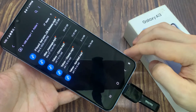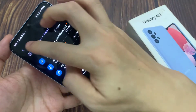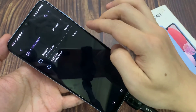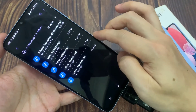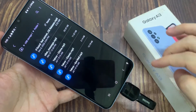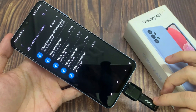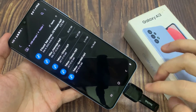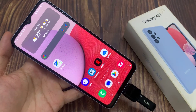Now you can tap on copy here, and that's it — we have copied those files to the folder in the USB drive. That is how you can copy or move files to the USB storage on the Samsung Galaxy A13.